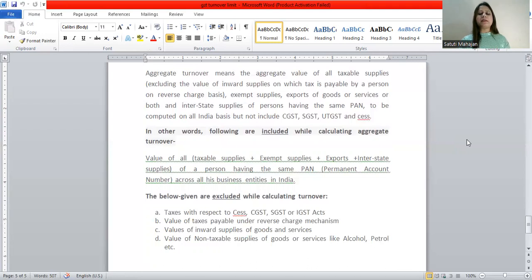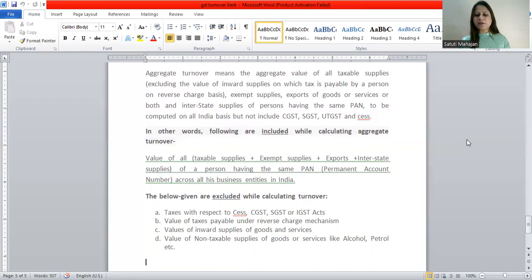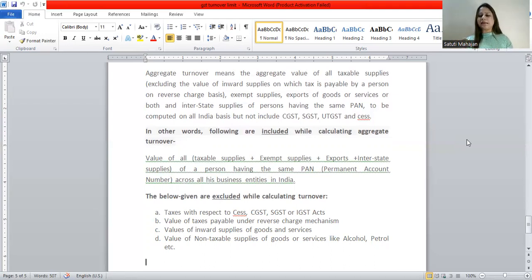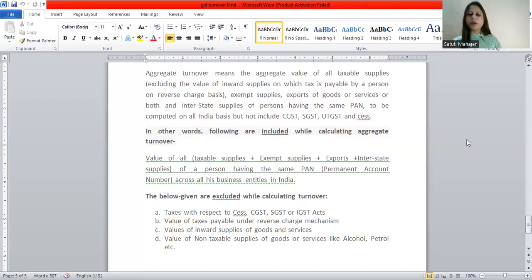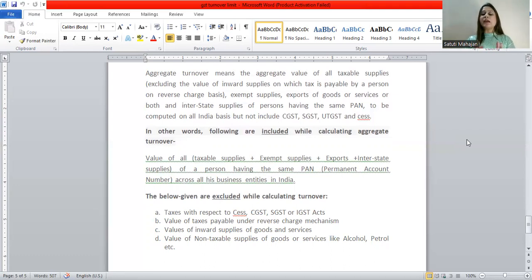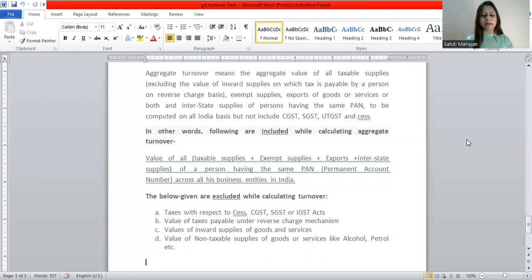The following are excluded while calculating aggregate turnover: taxes — CGST, SGST, and IGST — are excluded. Taxes paid under RCM are excluded. Value of inward supplies of goods and services is excluded. Value of non-taxable supplies of goods and services — like alcohol and petrol — are excluded, since these items are not under GST.